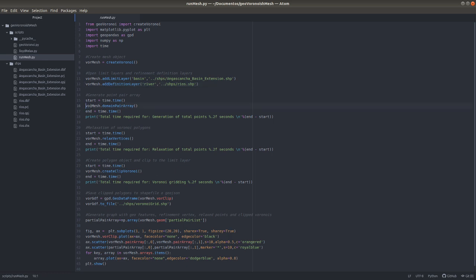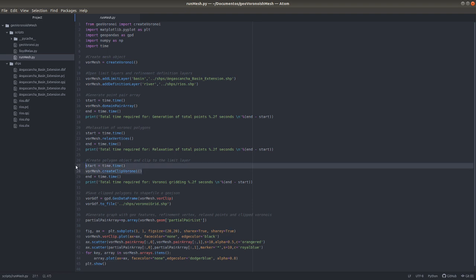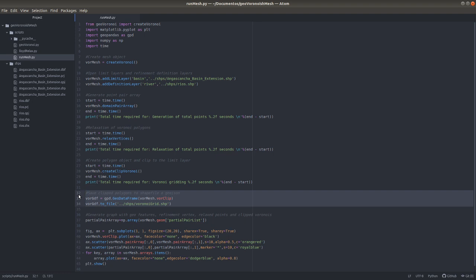Then you create a point array. The point array represents the orange points you'll see. Based on this initial point array the Voronoi cells are not regular, so you relax it using the Lloyd algorithm. The code then clips the Voronoi cells — which initially extend over the whole extent — keeping only those inside the basin, and saves the result as a shapefile. Finally, a graph is created showing the input points, relaxed points, Voronoi cells, and vertices.